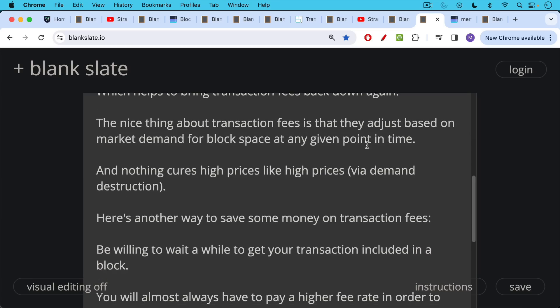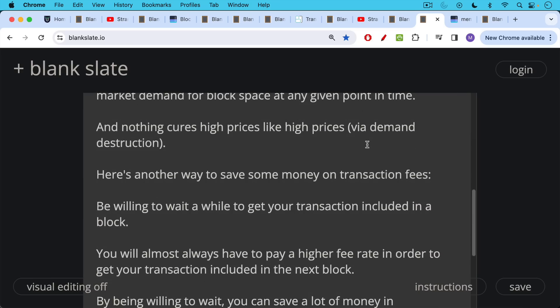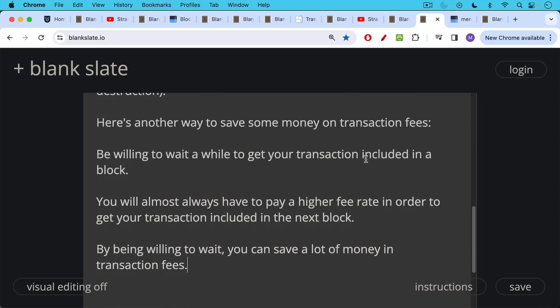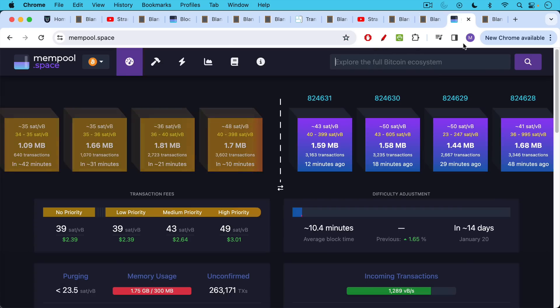Here's another way to save some money on transaction fees that I think I mentioned yesterday as well. Be willing to wait a while to get your transaction included in a block, maybe wait an hour, two or 24 hours. And I'll show you in mempool.space, how this is calculated. You will almost always have to pay a much higher fee rate in order to get your transaction included in the next 10 minute block. But by being willing to wait, you can save a lot of money in transaction fees.